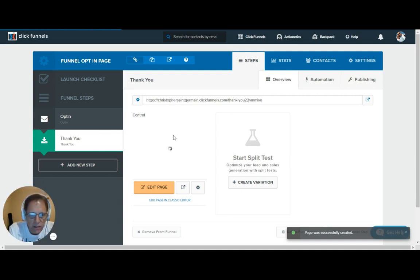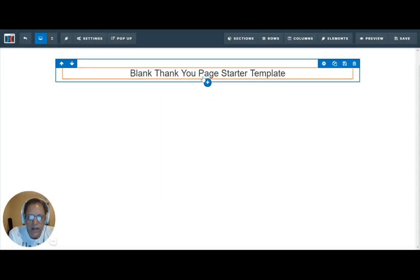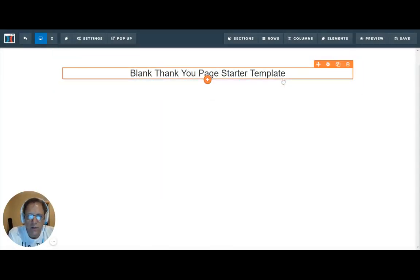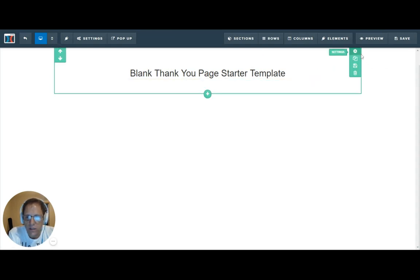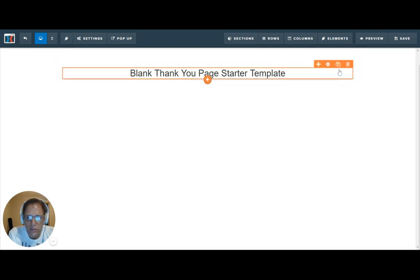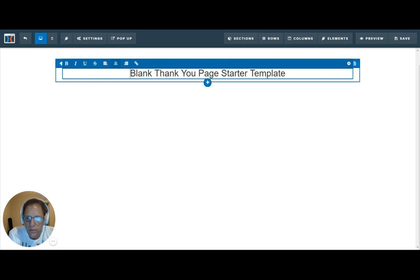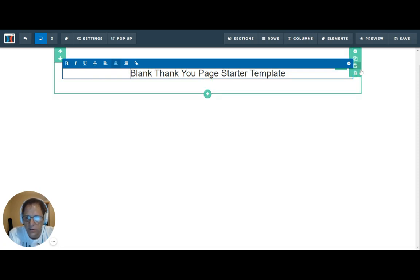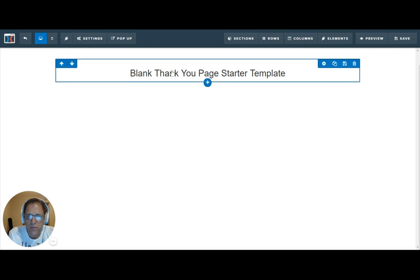And now that we've picked the blank thank you page, let's go in here and see just how easy it is to edit. So we have the blank thank you page starter template. And if you see how these pages are built, there is sections, which is the green, and then there's columns, which is in blue, and then there's rows, which is in orange. And these are different elements here. So this is a text element inside this row. And we can jump out of that.